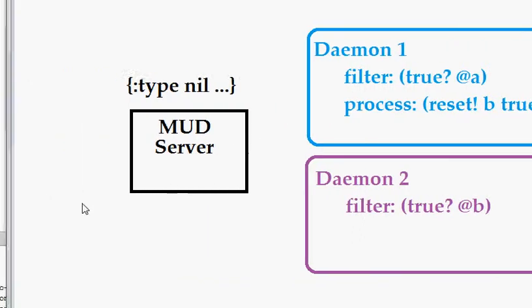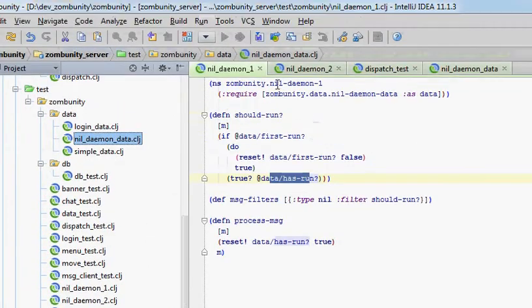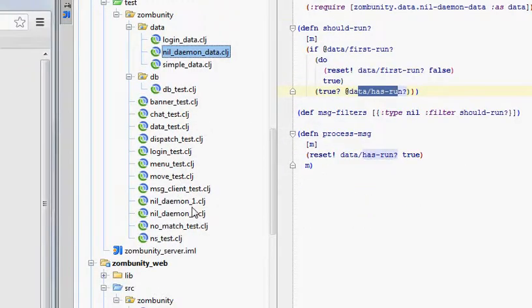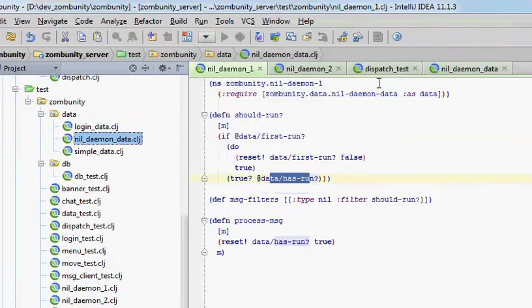So I have a test for that, and in my test I use two different daemons that are exactly the same, but they won't be the same object, so they'll both reside nicely in the set of daemons that handle the nil message type.